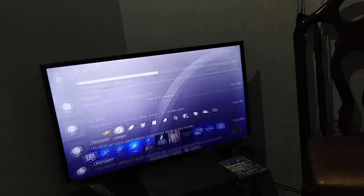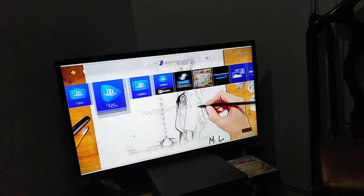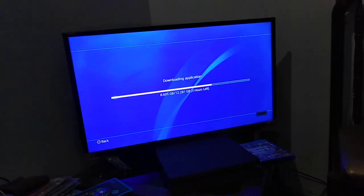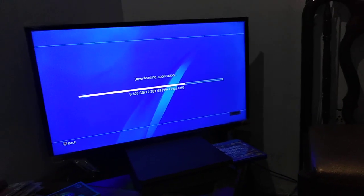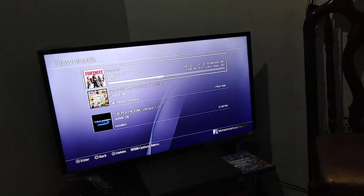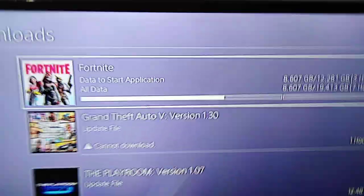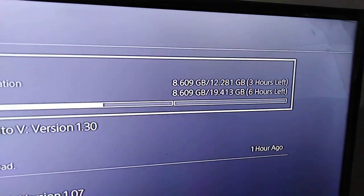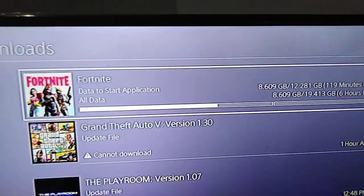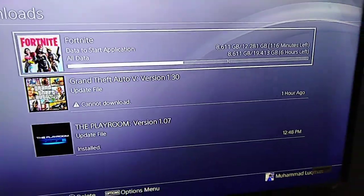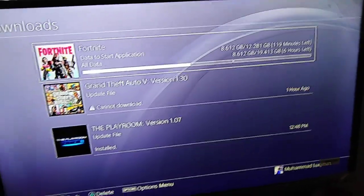It will start loading some data and now you can see that it has started downloading.